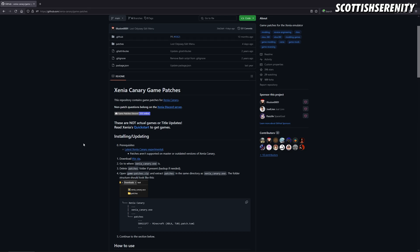Once you've done that, go to this web link which I'll post in the description. What you want to do is go down to here and download the patches, which is this zip file. Once you've downloaded this, unpack the zip file.